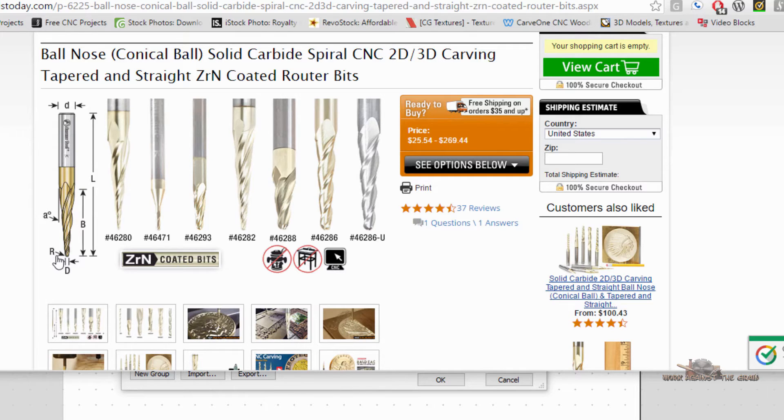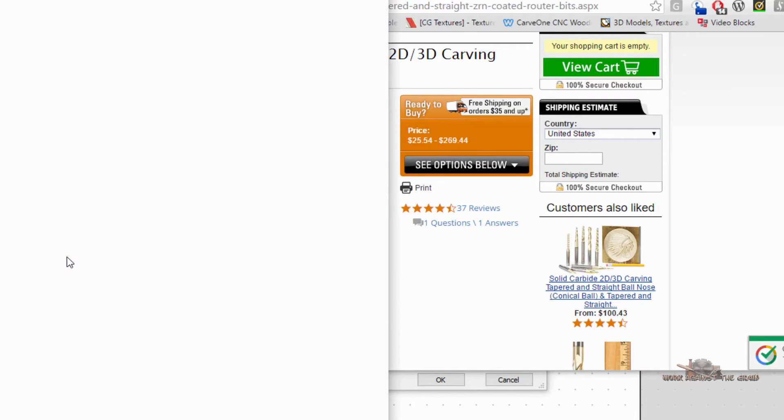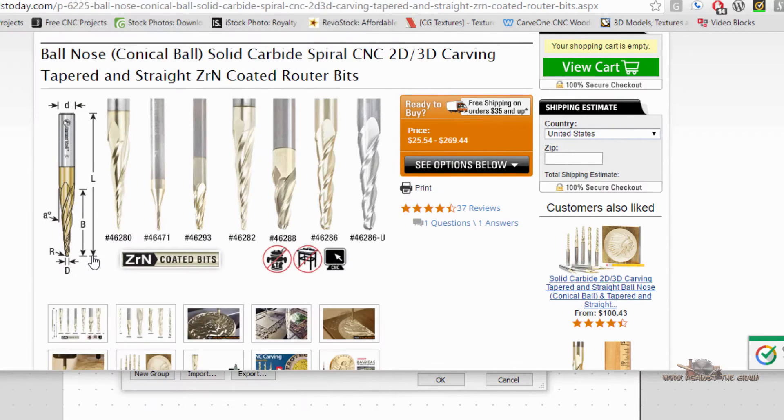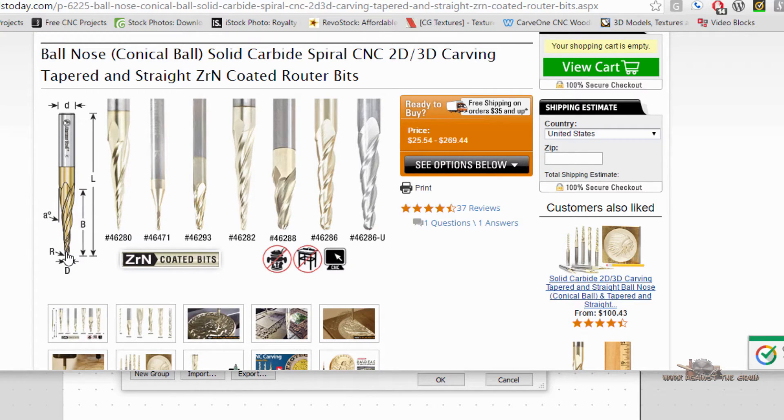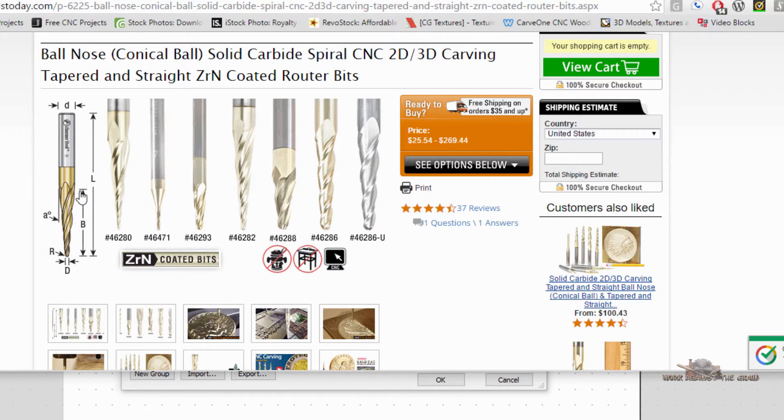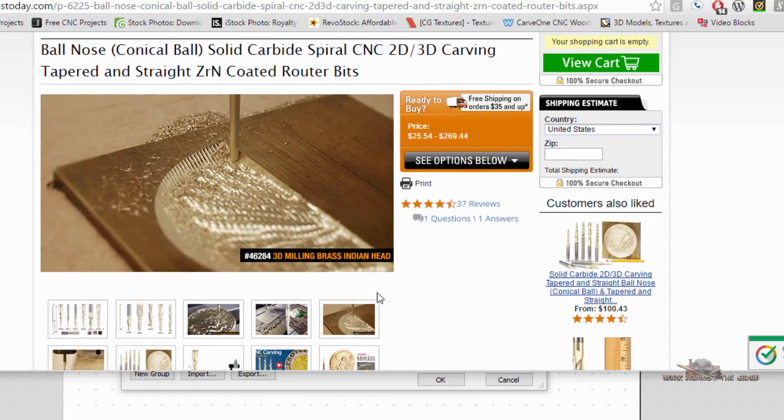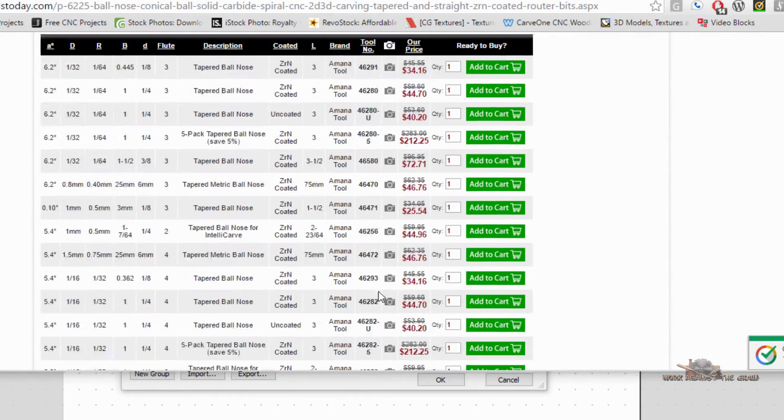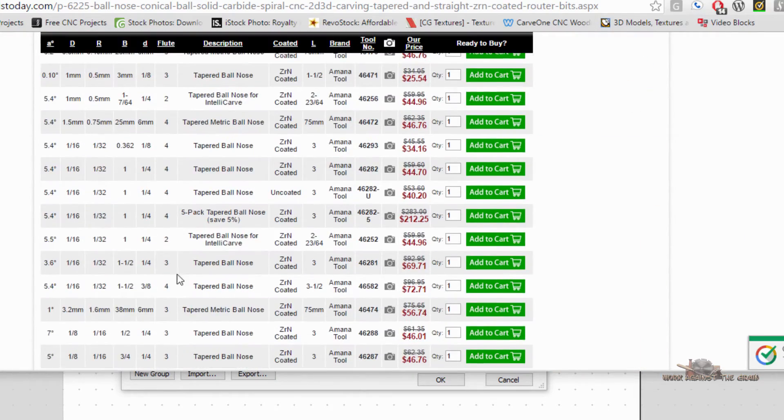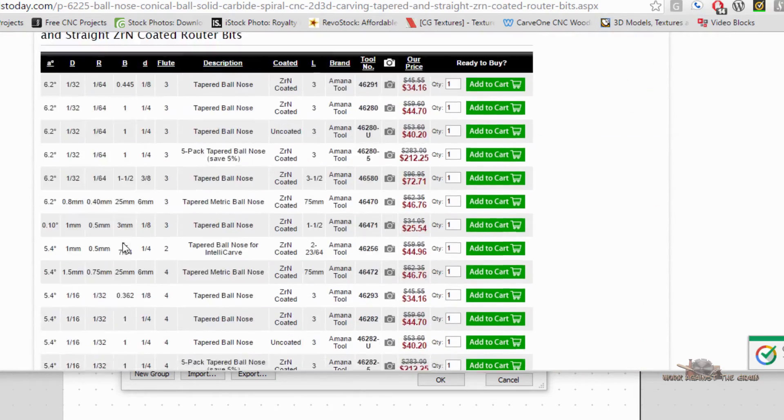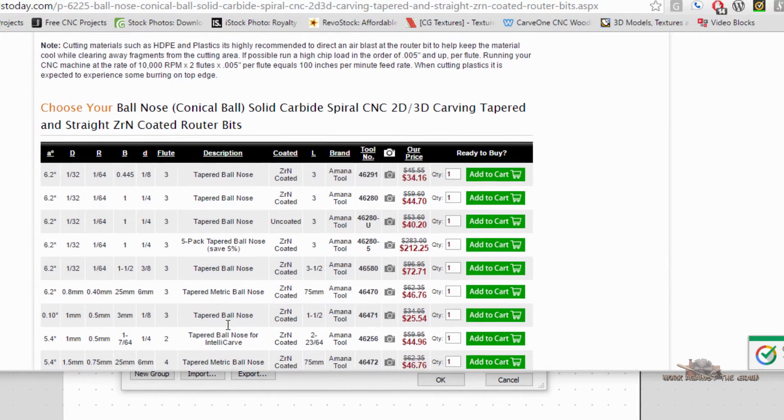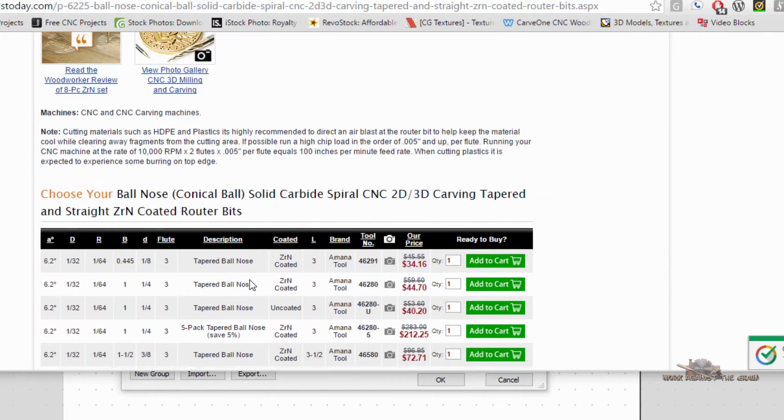The big R is the radius of the tip. Again, very important. The degrees is the degree of taper. And then this large B in this particular case is the cutting depth. Now, manufacturers are different. Everybody doesn't use those same indicators as it relates to how to enter the various bits.